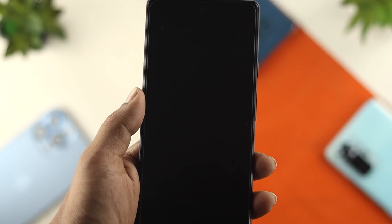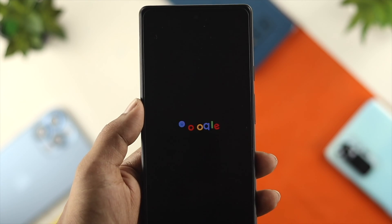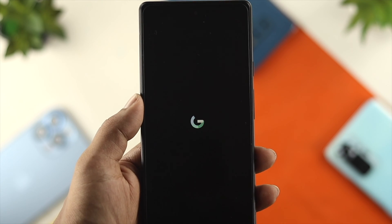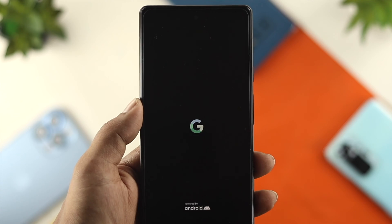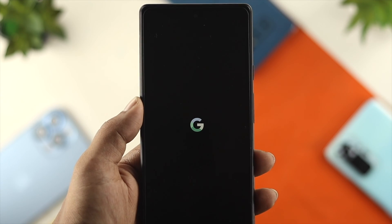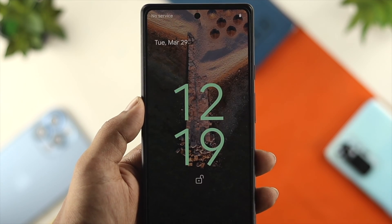Hey everybody, welcome back to the channel. In today's video, I'm going to go ahead and talk about some common problems that people are facing with their Android device.